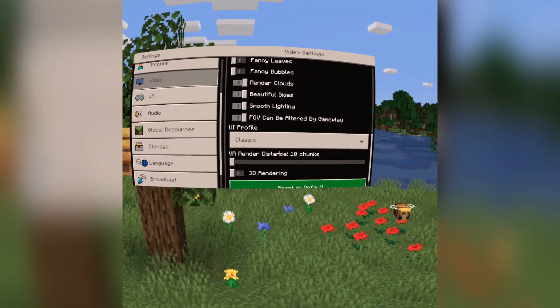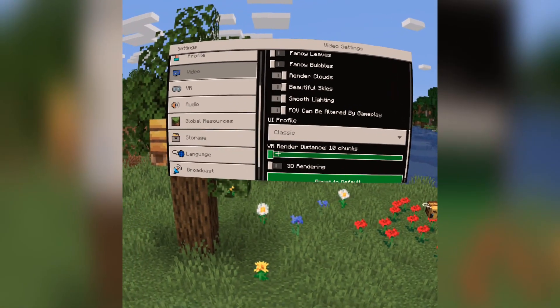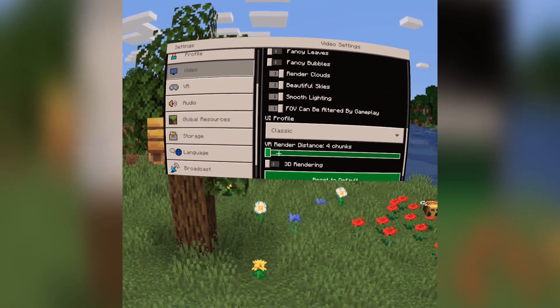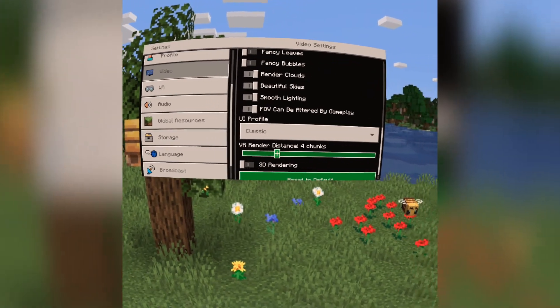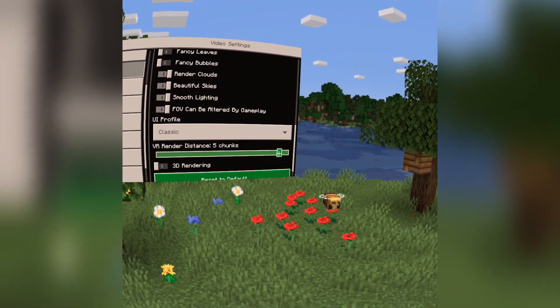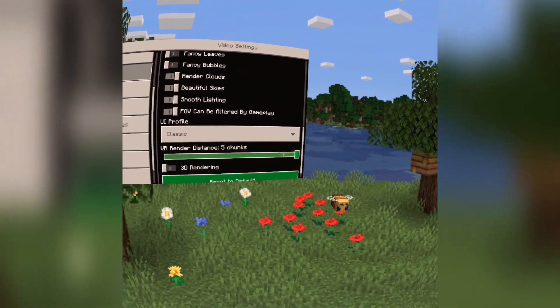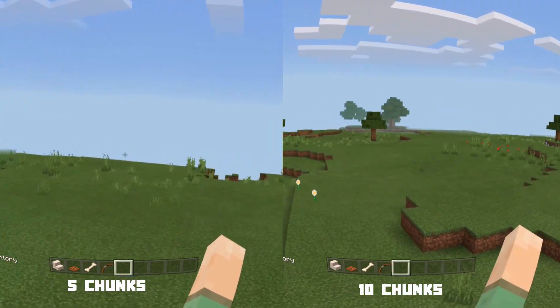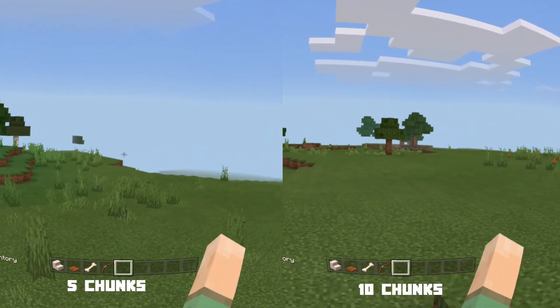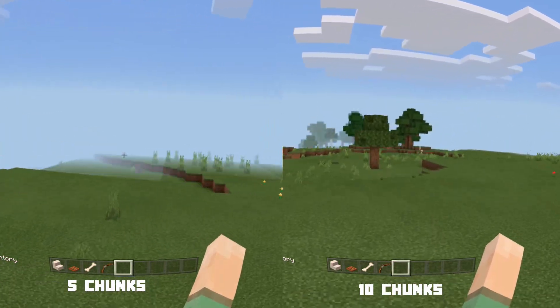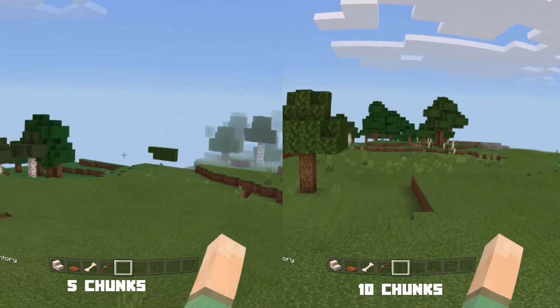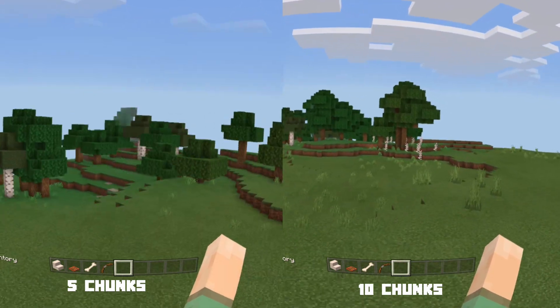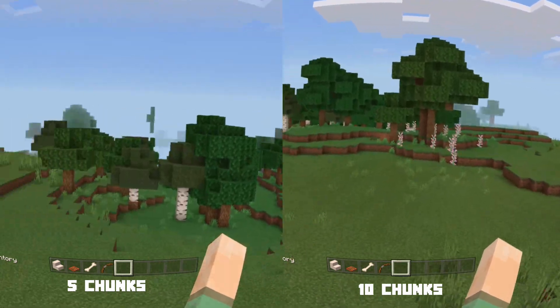Now be careful — if you touch that slider in the GUI, it'll revert back to five chunks and you have to go back and change it. Be careful about performance issues because it could affect how well things play. Just experiment with that and have fun.